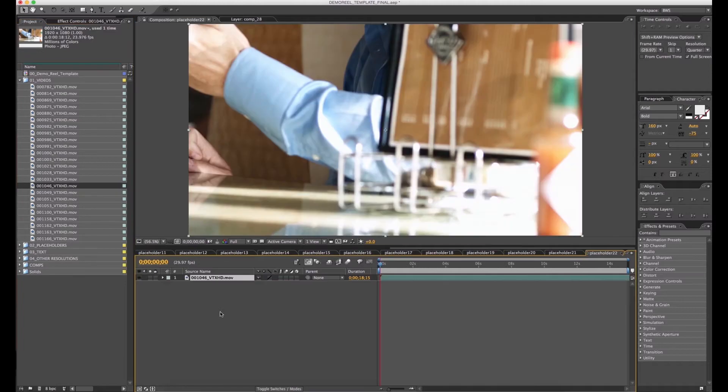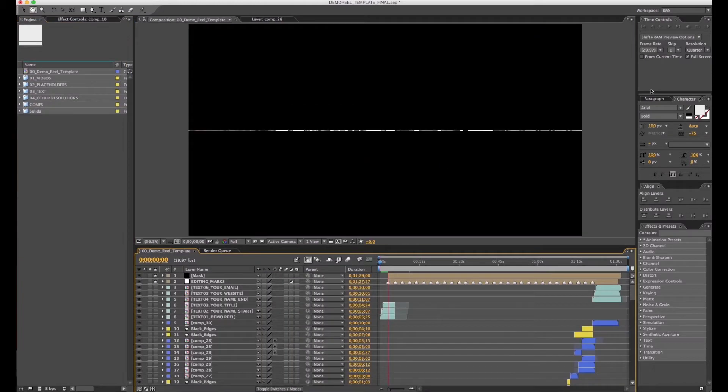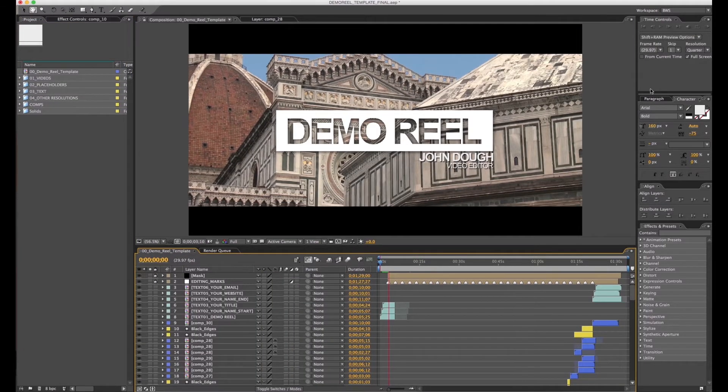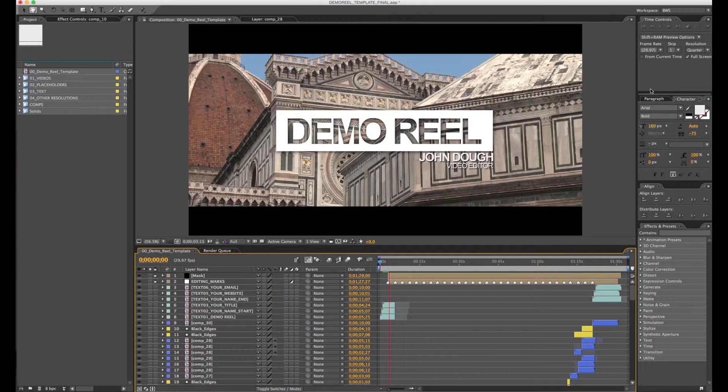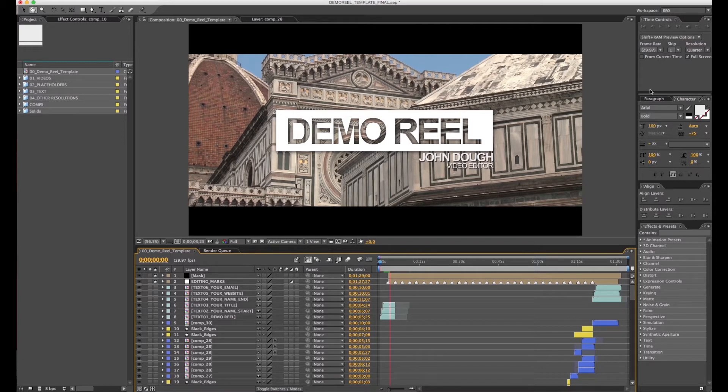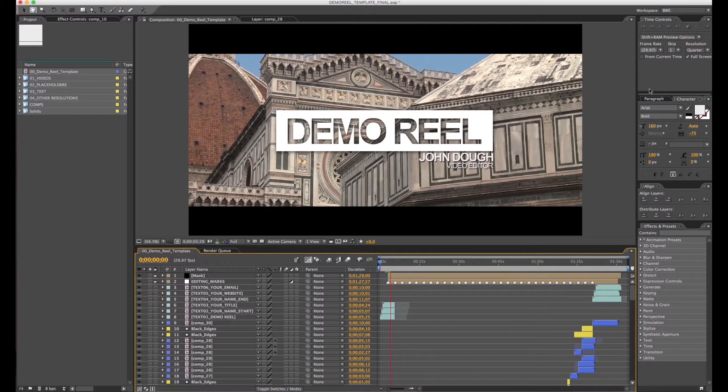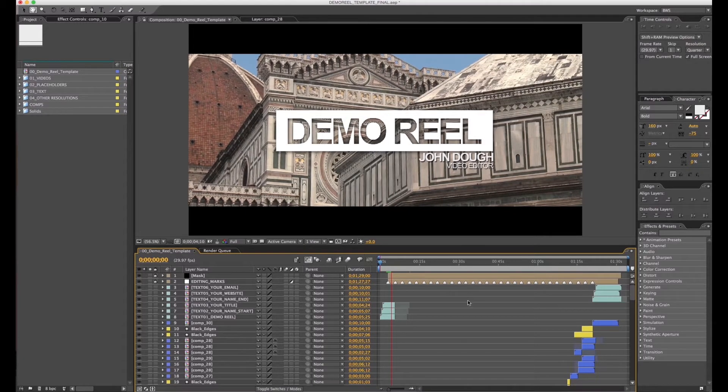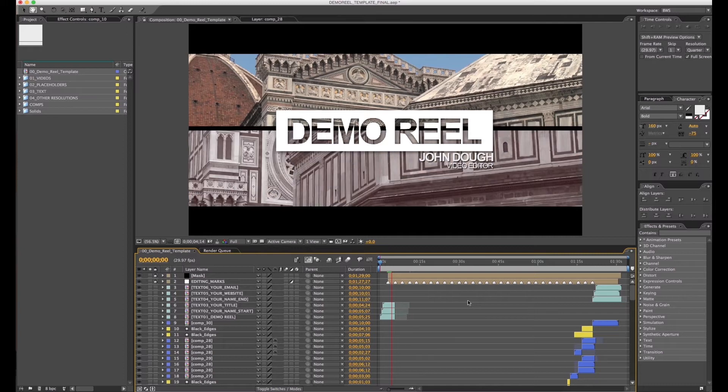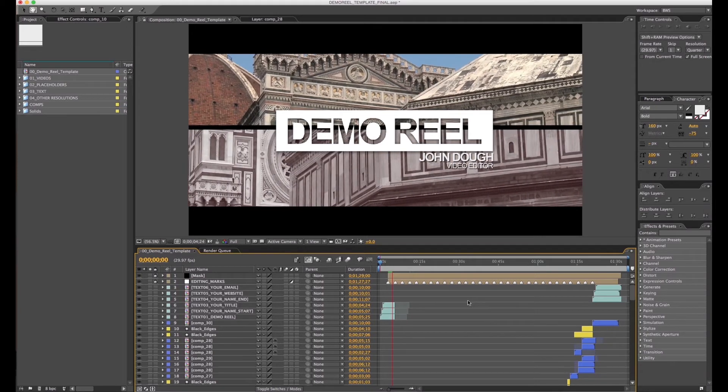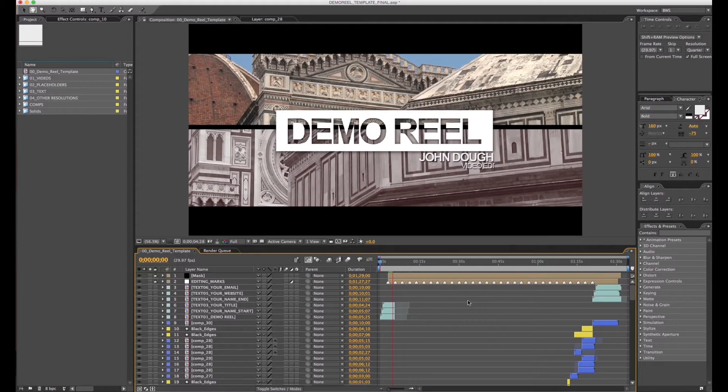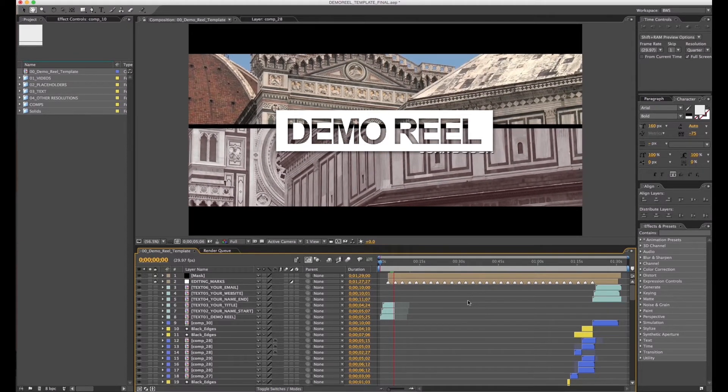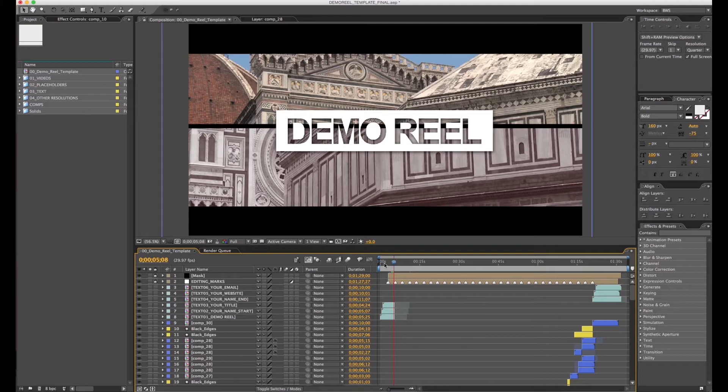And I continue this process until I finish with all the files. Okay, now we have all the videos. As you can see, I hit play and I see everything working perfect as it's supposed to be.